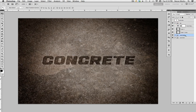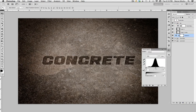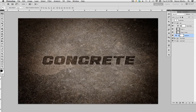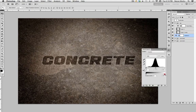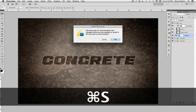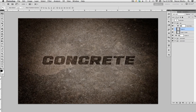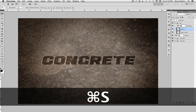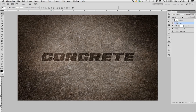Add one more Levels adjustment — bring the white point down just a little bit, to about 243. On one of the vignette layers, lower the opacity all the way down then bring it up slowly to about 60. That looks good.